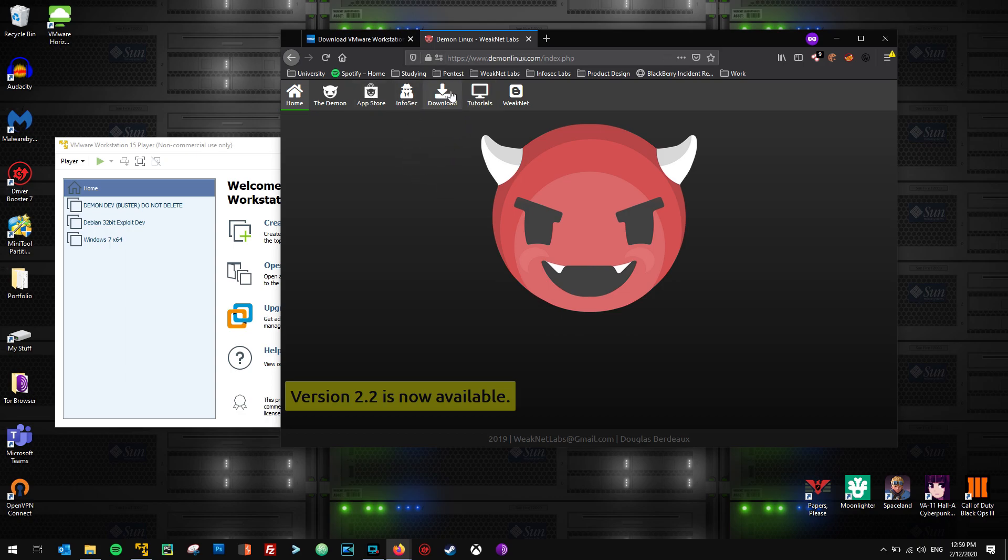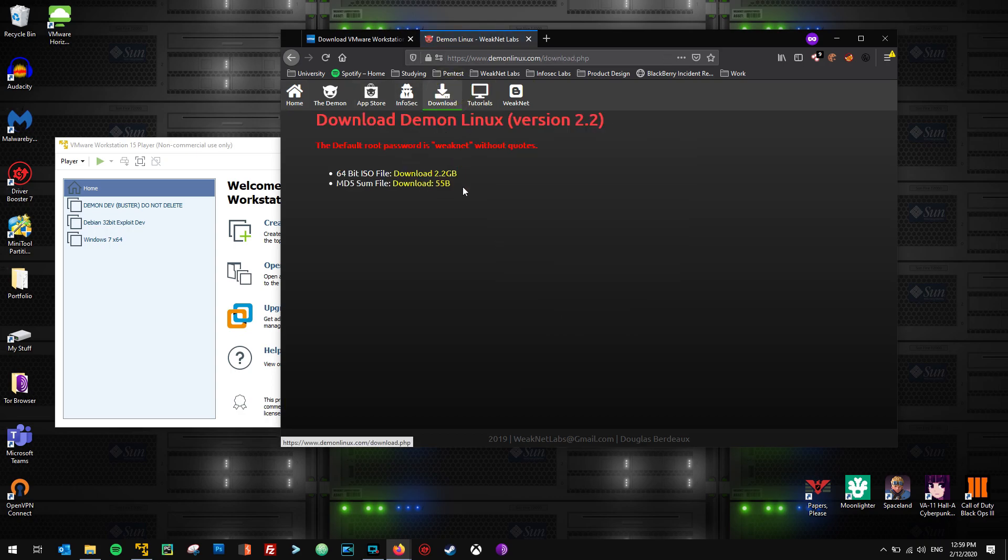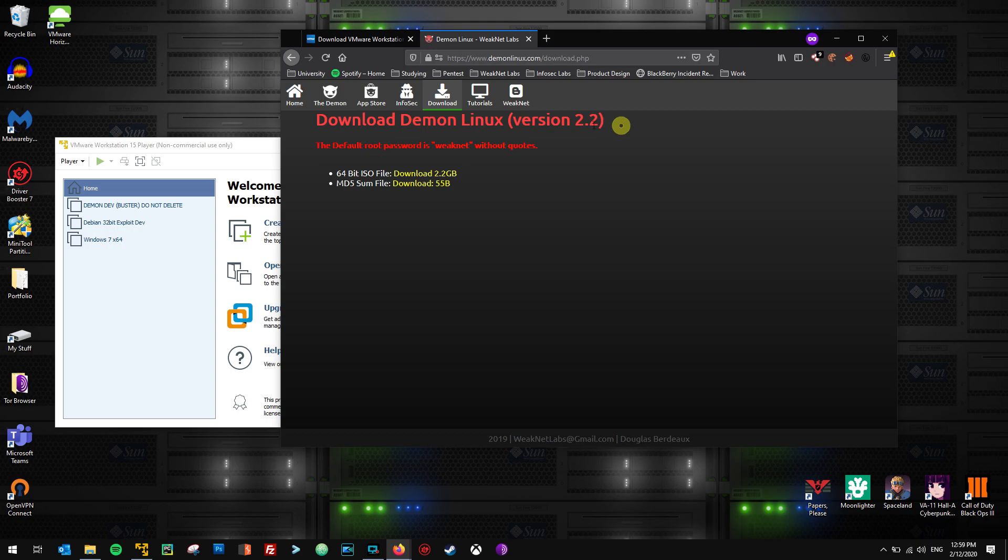And if we go over to download here, we can see that this link right here, 2.2 gigabytes, gives us the latest version, which is 2.2. This means that I'm in my second year of developing Daemon Linux and the 2 after that means the month, basically. So it's February, version 2 February.